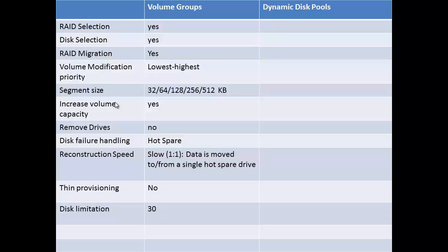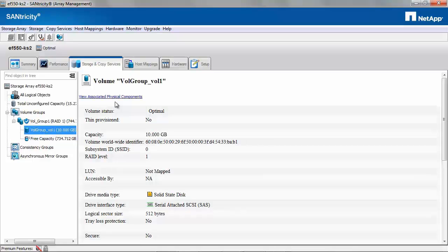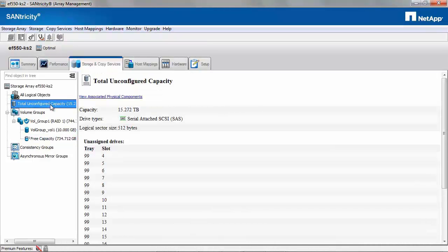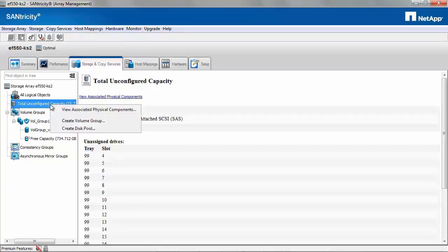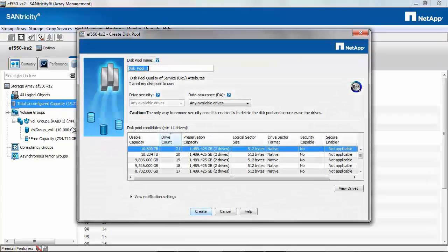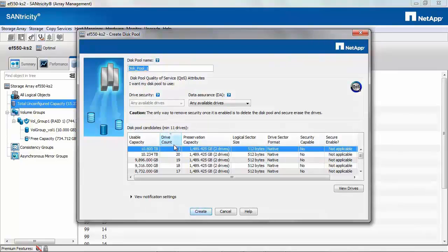Now let's compare it with dynamic disk pools. To create a dynamic disk pool, select Total Unconfigured Capacity, right click, and select Create Disk Pool. Enter the name for the disk pool. You do not have the option to select the drives or select the RAID level. It's by default set to RAID 6.